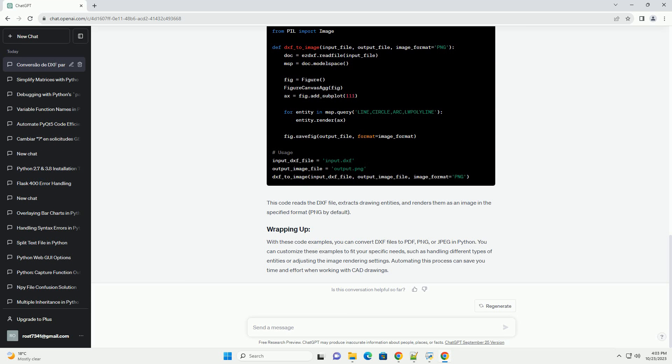To convert DXF to PNG or JPEG, we will use the ezdxf library to extract the drawing information and matplotlib to render the image. You'll also need to install the Pillow library to save the image in PNG or JPEG format. This code reads the DXF file, extracts drawing entities, and renders them as an image in the specified format — PNG by default.